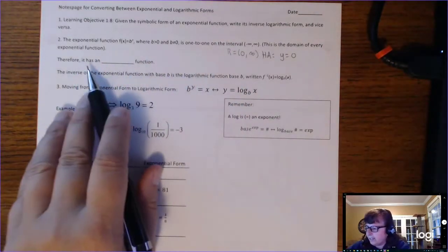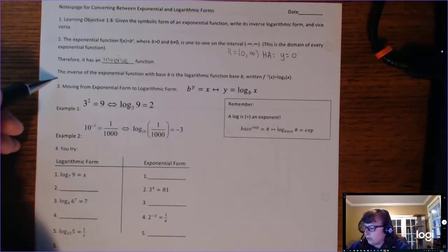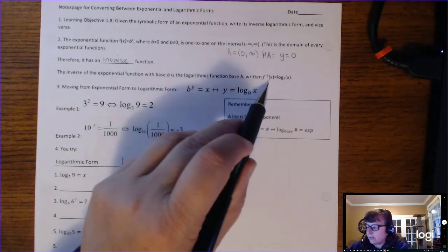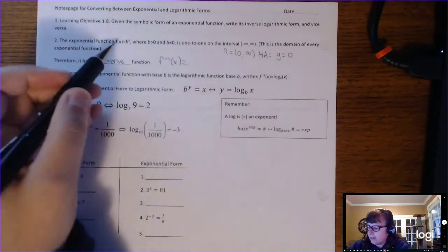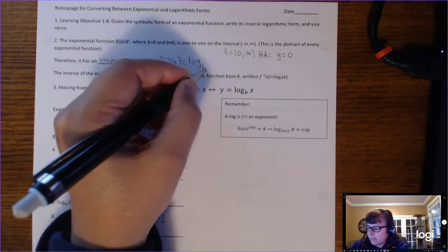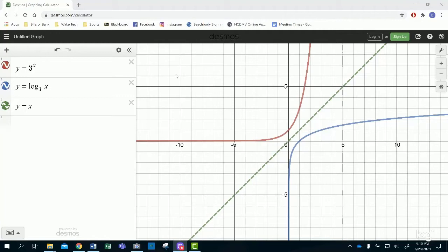Since it's one-to-one, the exponential function has an inverse function. The inverse of the exponential function with base b is the logarithmic function with base b. The inverse of b to the x is written as log base b of x. So if we take y equals 3 to the x and rewrite it in inverse log form, that would be y equals log base 3 of x.